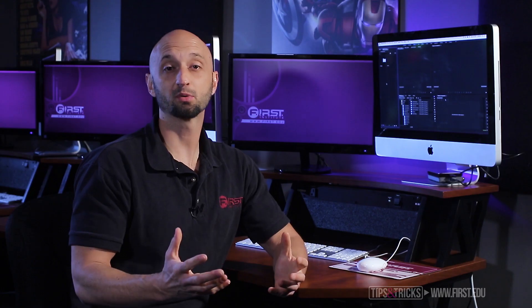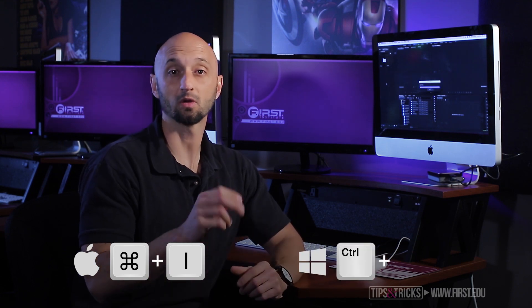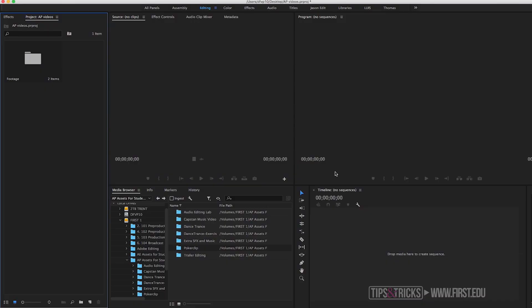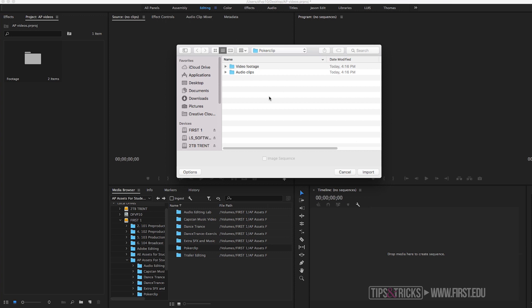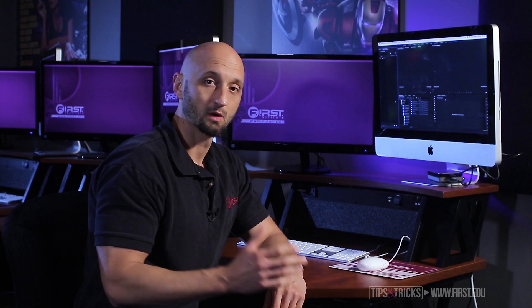Another way to import is using keyboard shortcuts. If you're using a Mac computer it's Command+I; if you're using a Windows computer it's Control+I. By pressing Control+I it brings up your Finder or Explorer, and you can go ahead and find the clips you want to import — select them, the folders or the individual clips — and click Import.